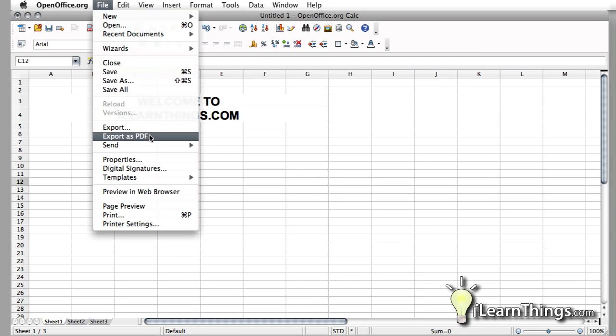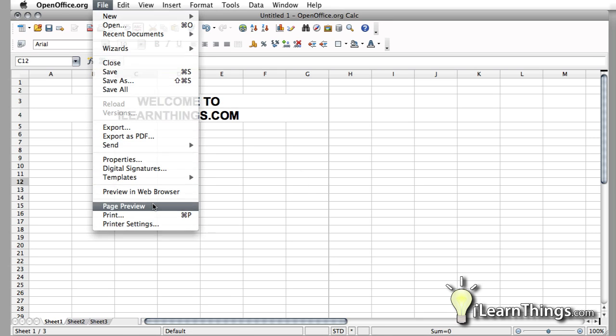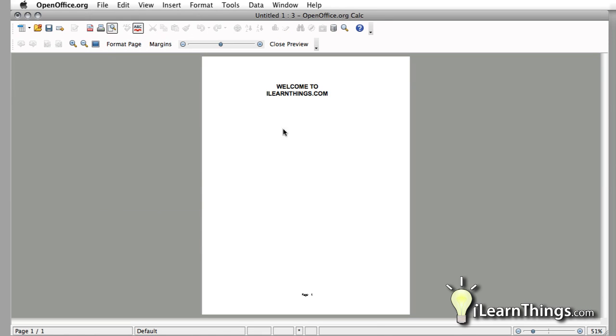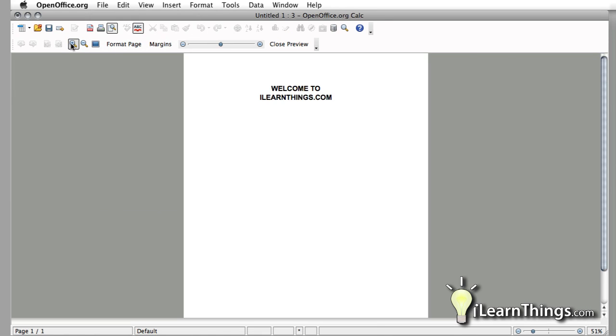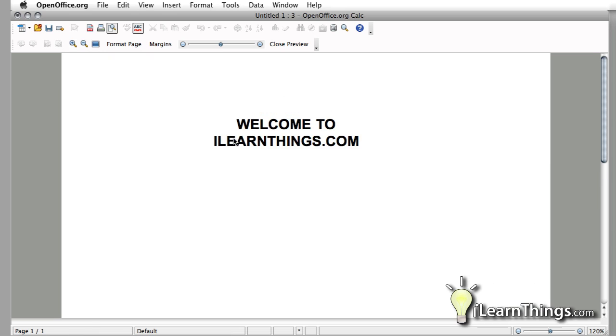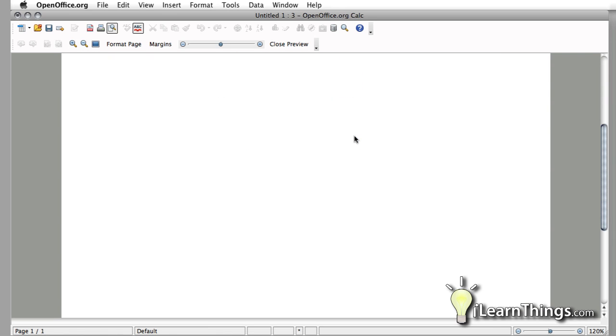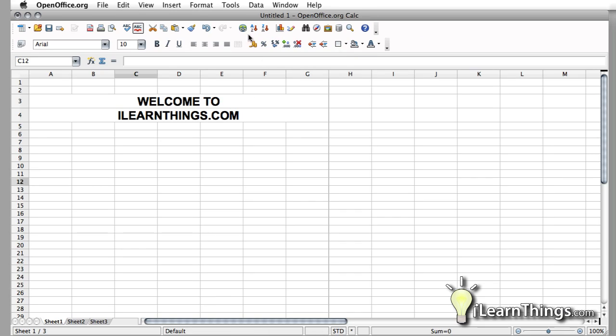If you go back to File and Print Preview, you will see now that we do not have a header on our document. Before it said Sheet 1, now it doesn't say anything.